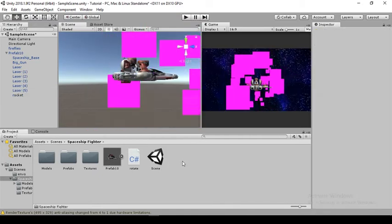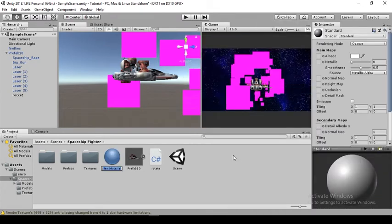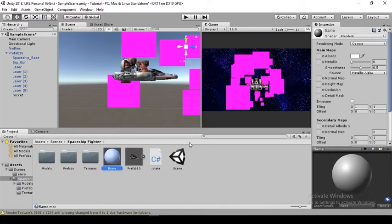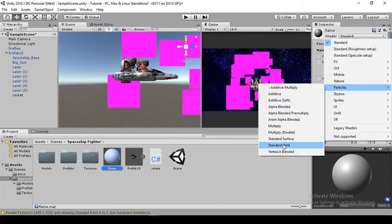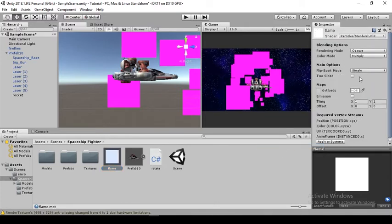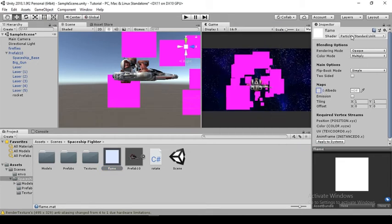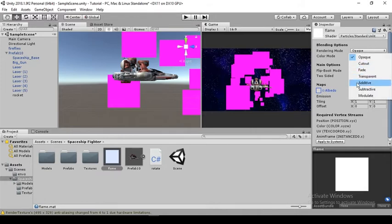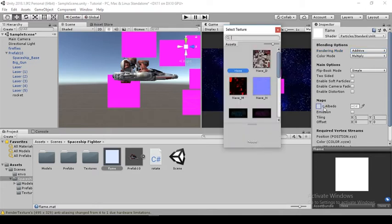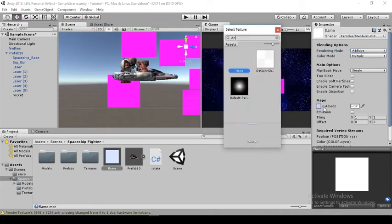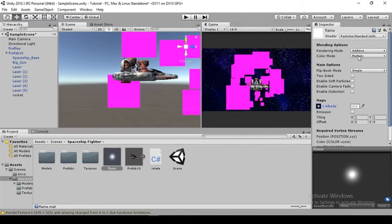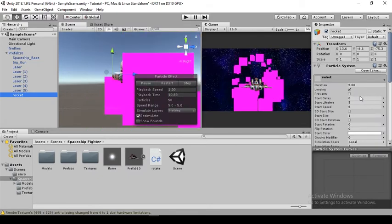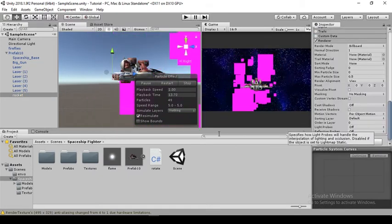Right now we'll create a material for this rocket trail. Let me call this 'flame.' Instead of standard, I'll come down here to particles and use standard. For the albedo, I'll first change the rendering mode to additive, and I'll use default particle. This is what I'll be using for basic features.